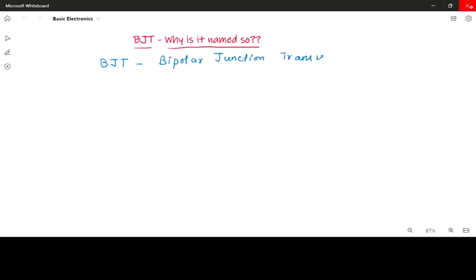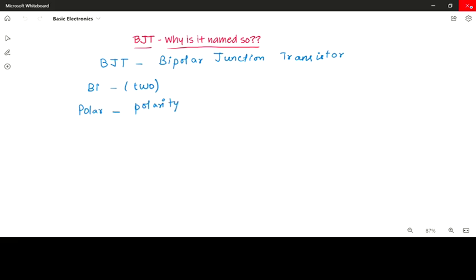Why is it called a Bipolar Junction Transistor? Let's break it down. 'Bi' means two. 'Polar' represents polarity — that is, positive polarity and negative polarity. So conduction is because of both positive and negative polarity.